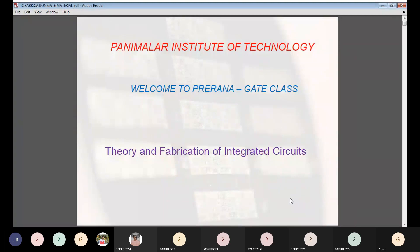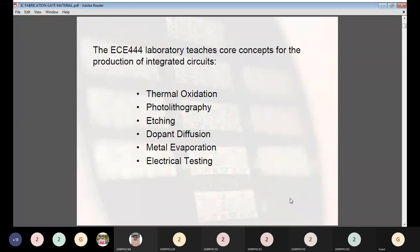Moving on to the outline of fabrication techniques, we have several steps: thermal oxidation, photolithography, etching, doping and diffusion, metal evaporation, and electrical testing.